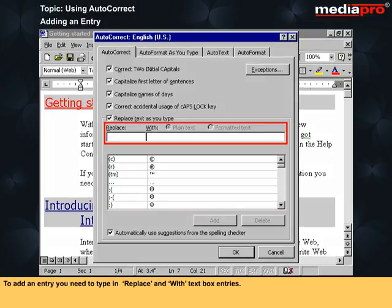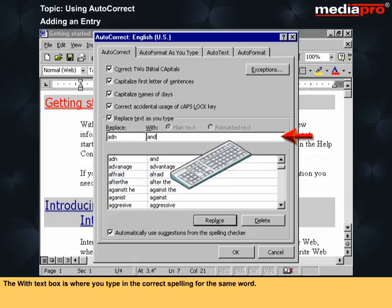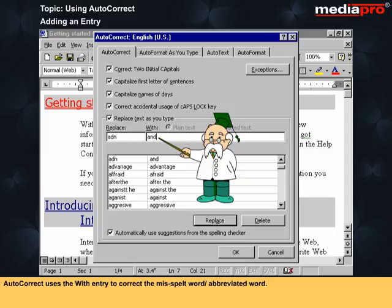To add an entry you need to type in the Replace and With text box entries. The Replace text box is where you type in the incorrectly spelt word. The With text box is where you type in the correct spelling for the same word. AutoCorrect uses the With entry to correct the misspelt or abbreviated word.